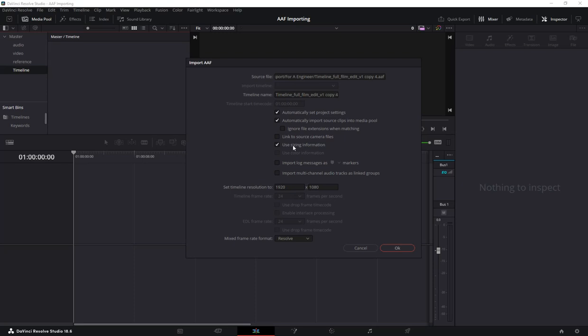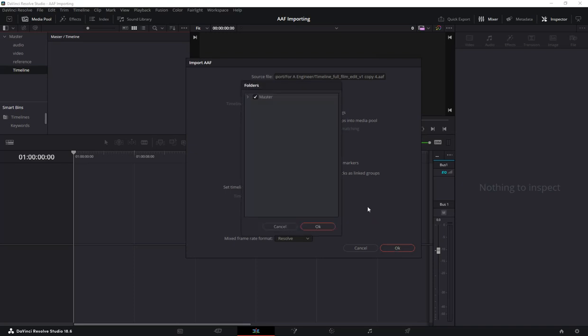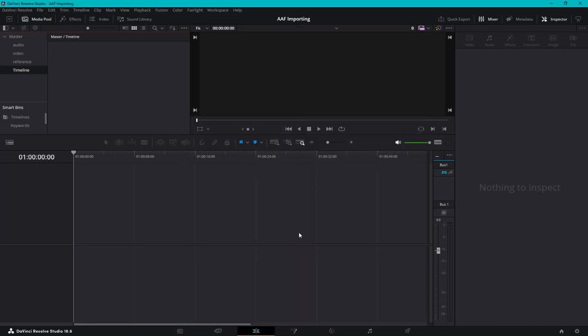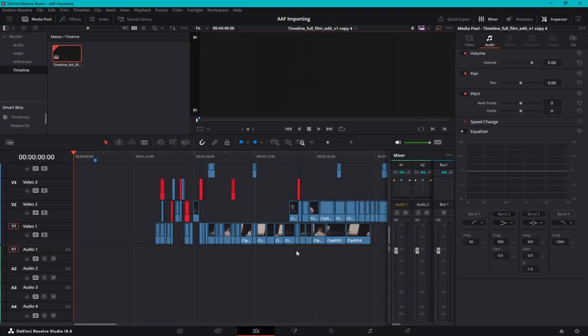Use size and information, so that in case there's editing done to the video. Uncheck this automatic import source into media clip because you want to do it manually. You select the folder you want it to search, click OK, and voila.